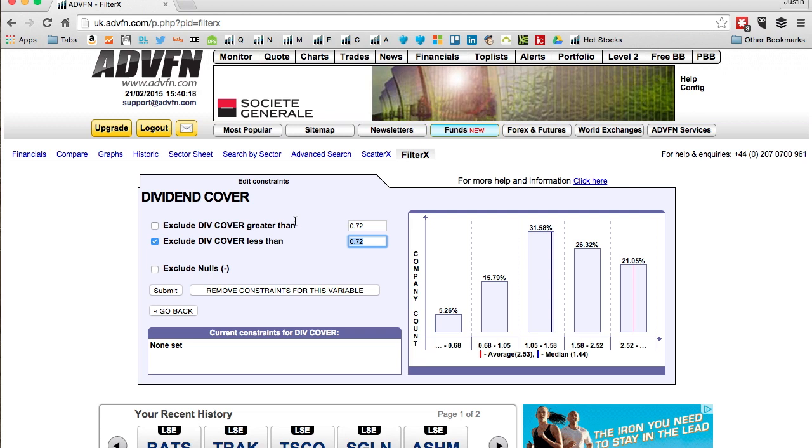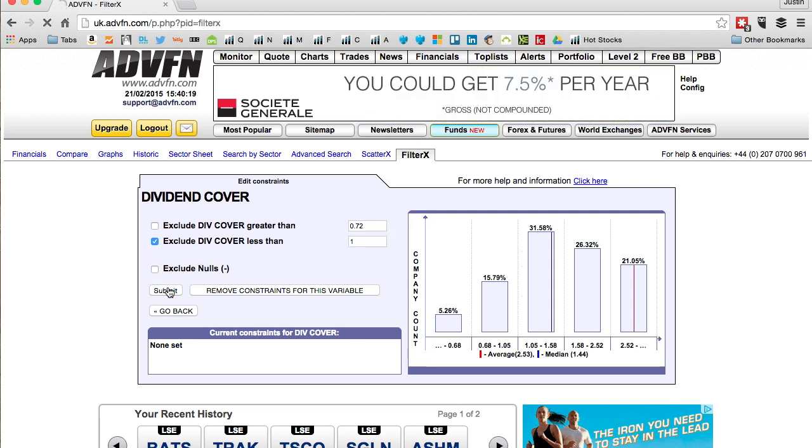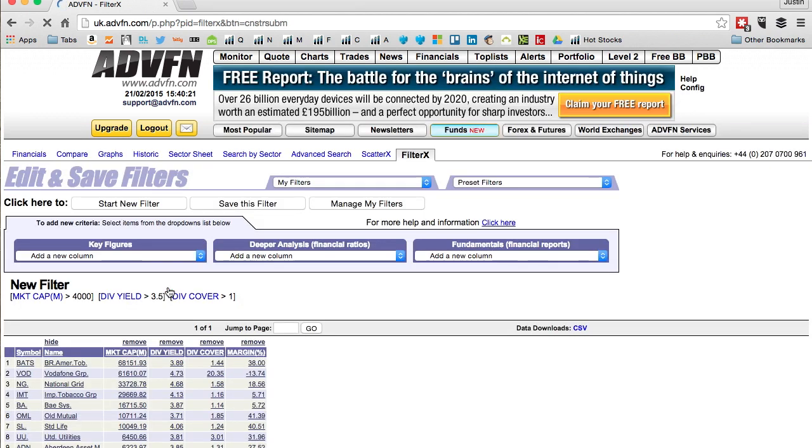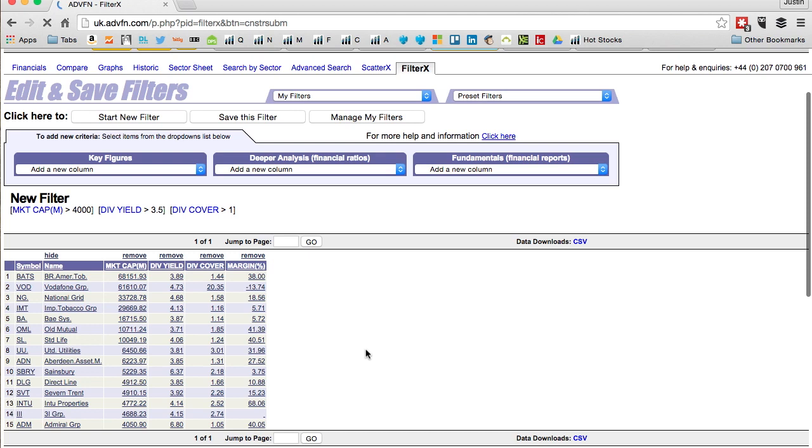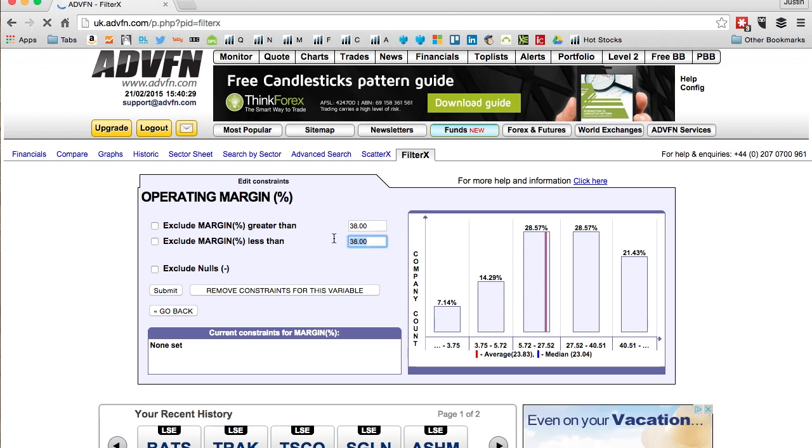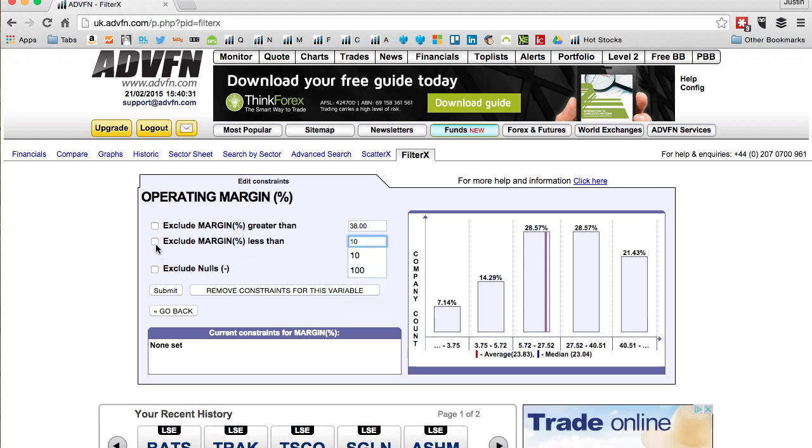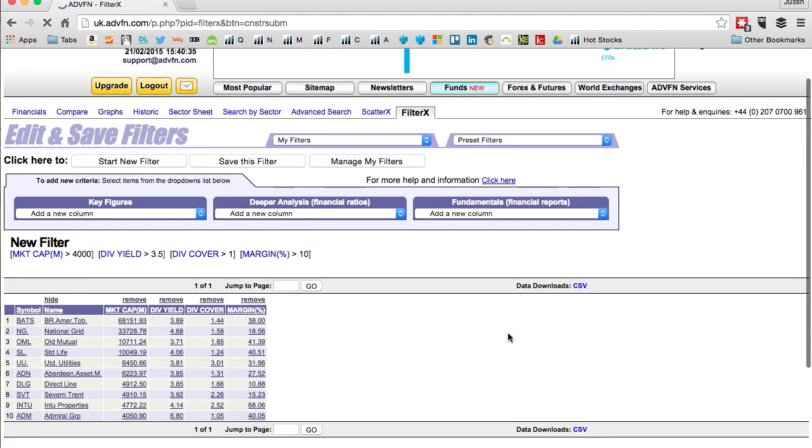I want to make sure the company can afford to pay out the dividends from their earnings, so I want the cover of one at least. Submit. Exclude all companies less than the cover of one. Down to 15 stocks.